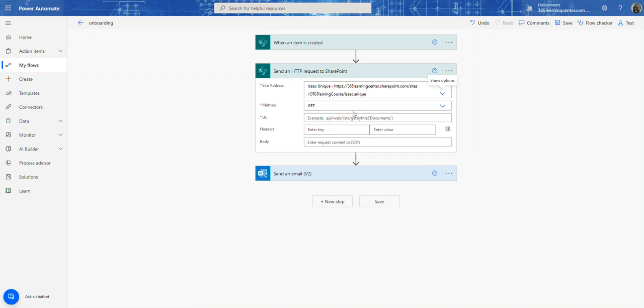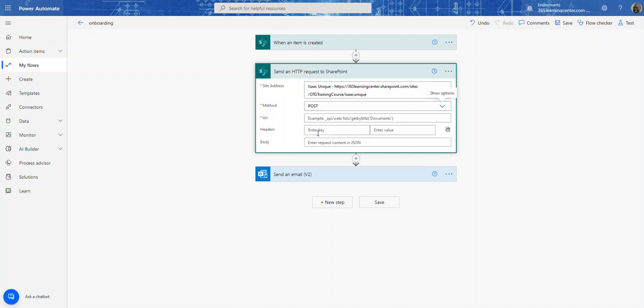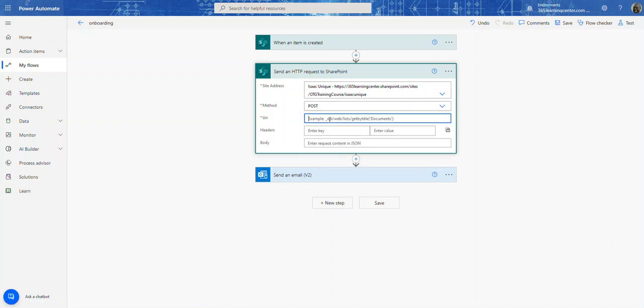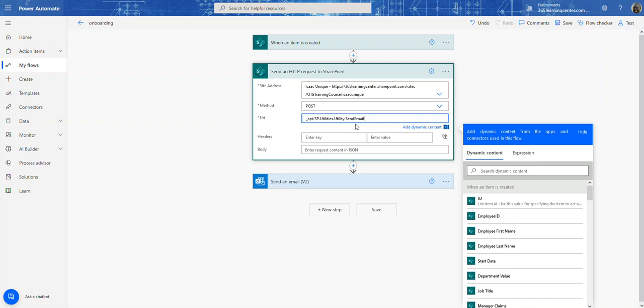And then we're going to say we don't want to do a get, we're going to do a post because we're going to be sending information. And then in our URI, we're going to have this underscore API. And we're going to have SP dot utilities. And then dot utility dot send email. So we got to make sure I get this right. API, SP, utilities, utility.